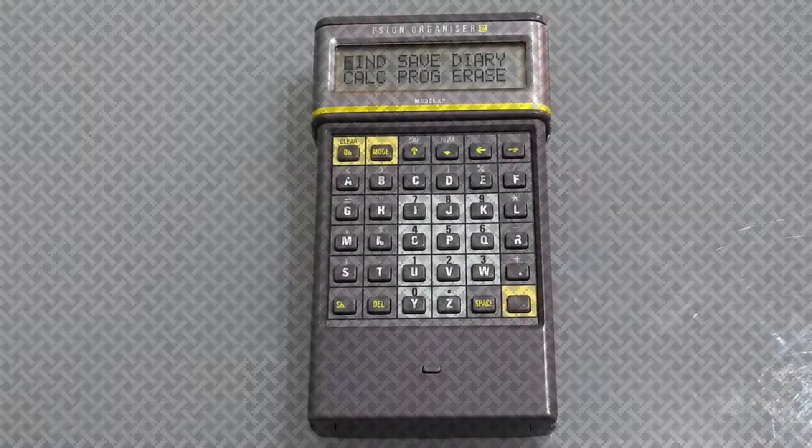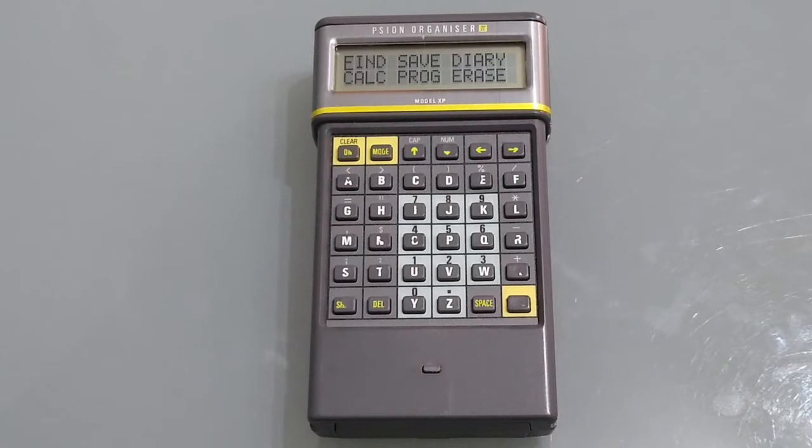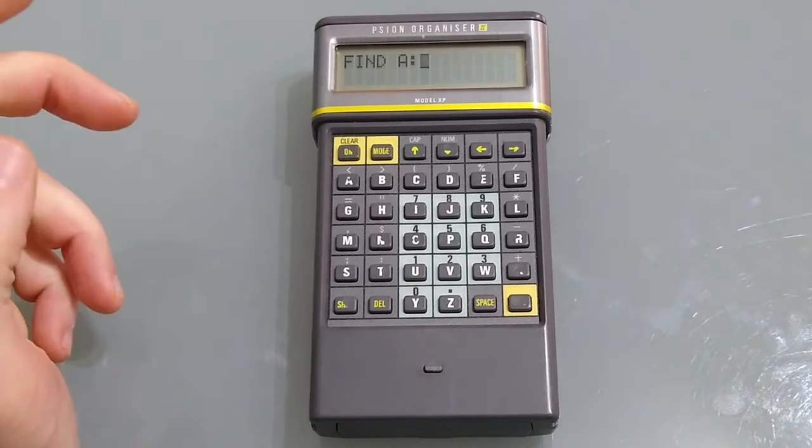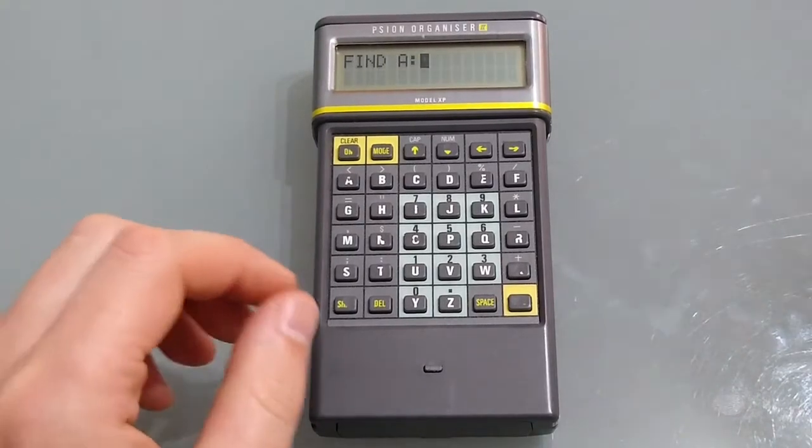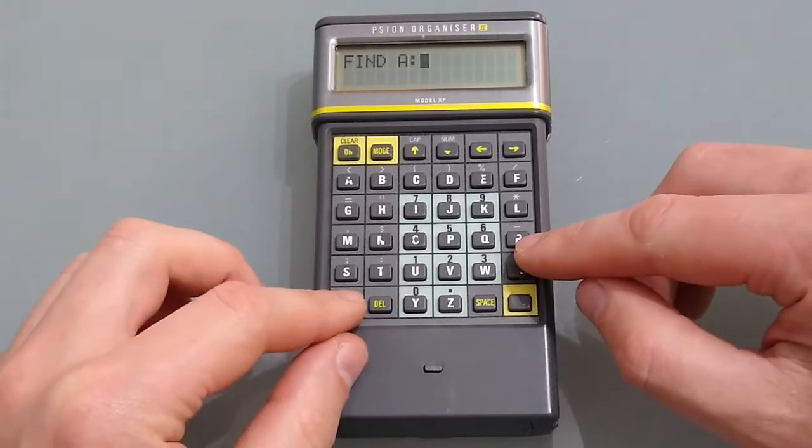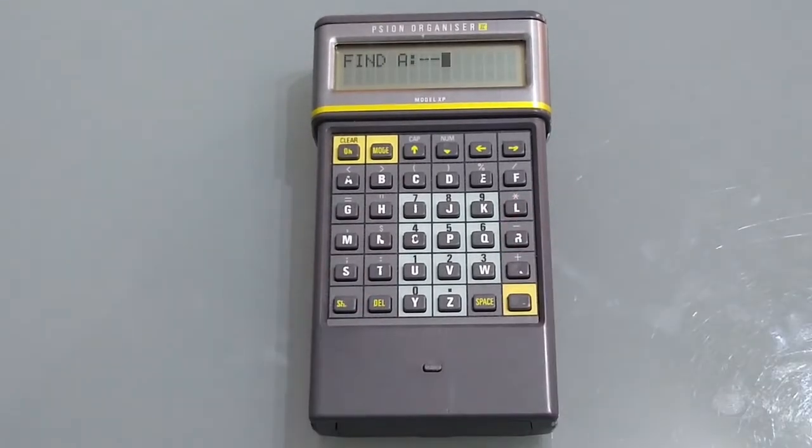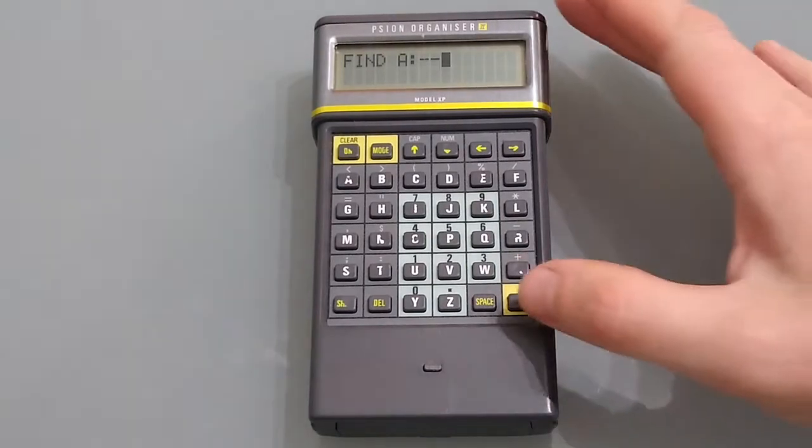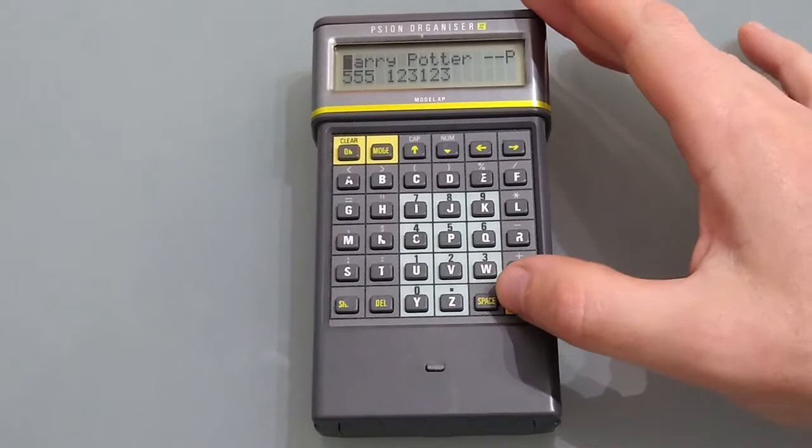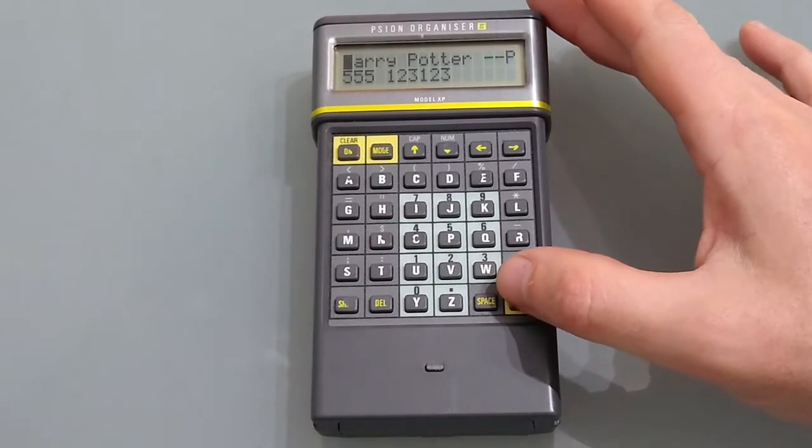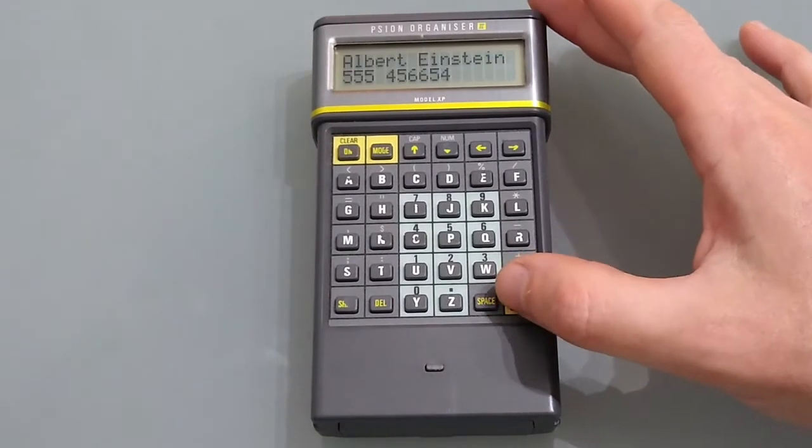When putting different types of data in you might wish to segregate it so you could search just that kind of data. So for example I've done phone numbers and I've used them with a double dash at the end of the top line. This means that when we do a find and hit double dash it will show us just telephone numbers.